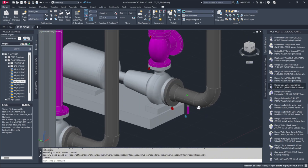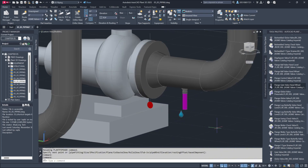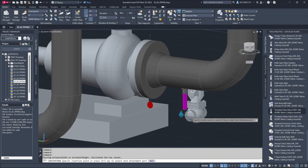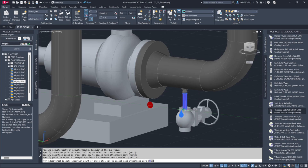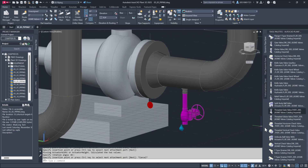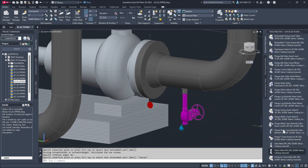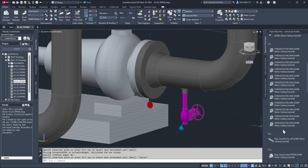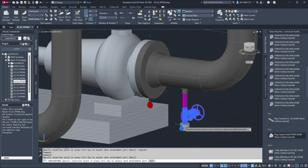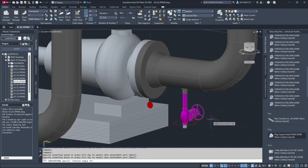For drain valves, we choose a threaded gate valve and place it at the end of a pipe stub. The system sizes the valve automatically and we can adjust the valve's handwheel orientation. Next, we add plugs to the valve's ends, repeating the same process on the other side.